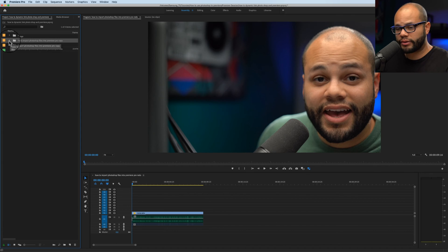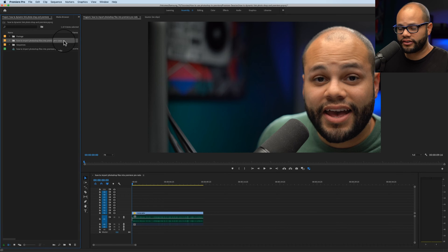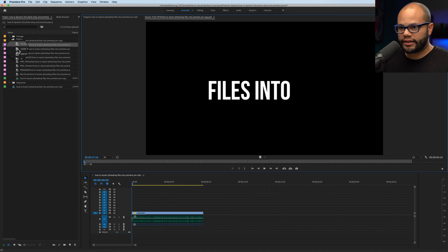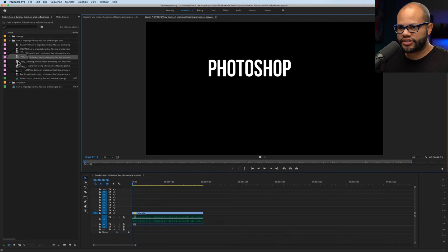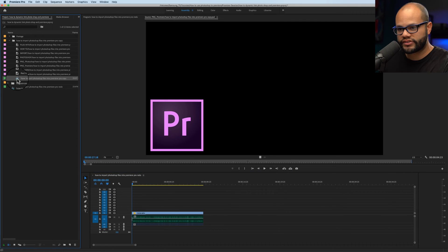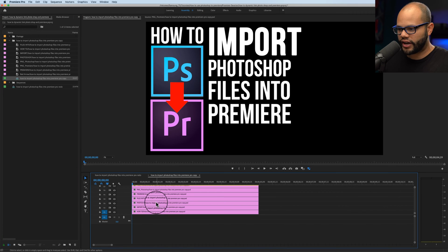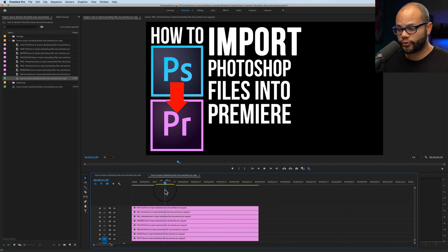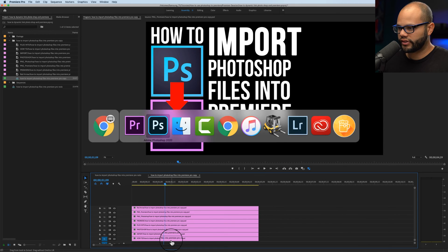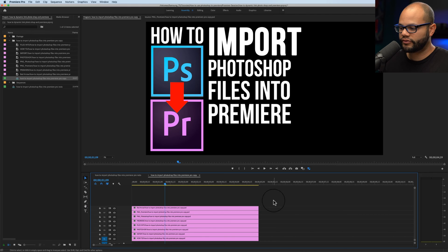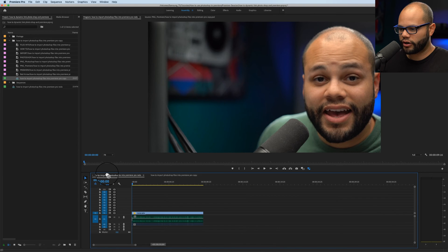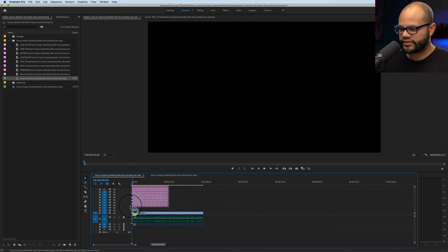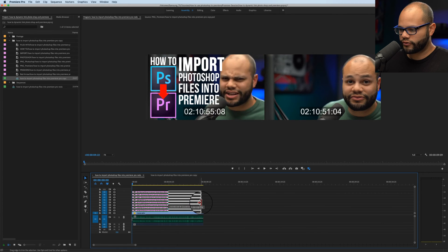There are two more options that are available to you with sequence. It's footage dimensions by document size and layer size. So I'm going to do document size first to show you what that looks like. And then I'll do layer size. After importing by sequence and document size, you're left with a folder right here. That's the title of your Photoshop document. And you have access to each individual layer, but you also get a sequence with the layers stacked right here according to how your hierarchy was in Photoshop.